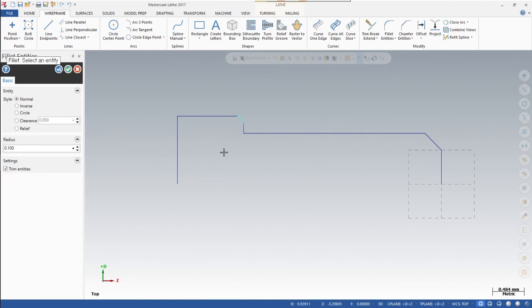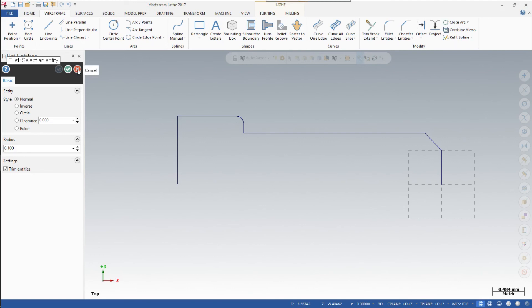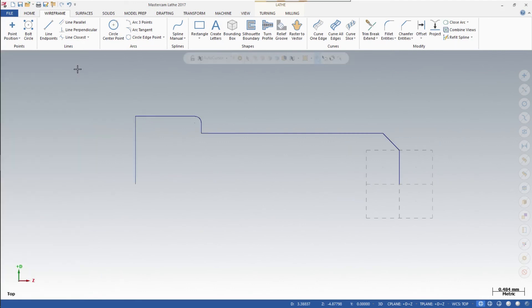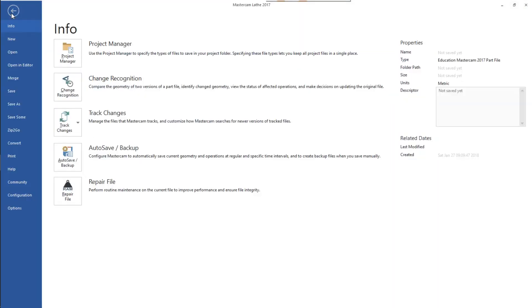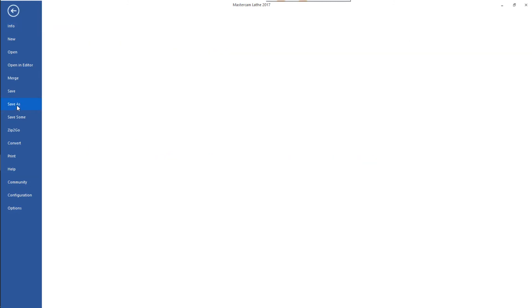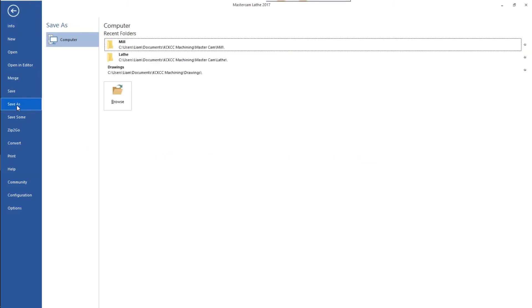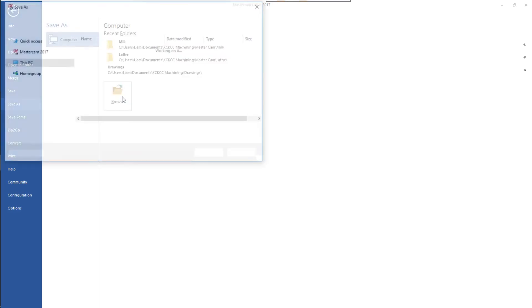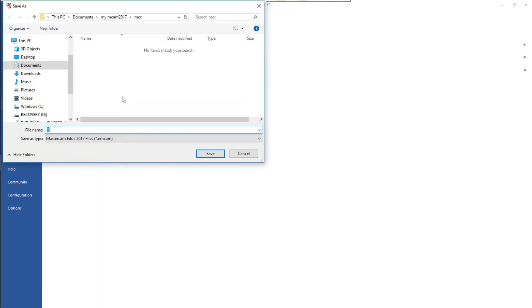So now that we're done, we're going to go over to the Fillet Entities box. Go ahead and click on the red X because we are done with that. It goes away. We're going to go to File and Save As, and it will give you. So you'll hit Browse. At this point I want you to find your file that you have on the server.